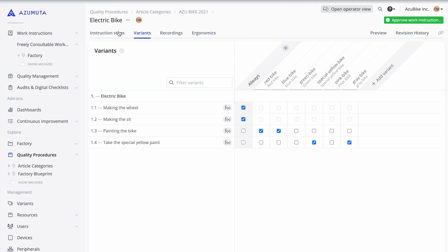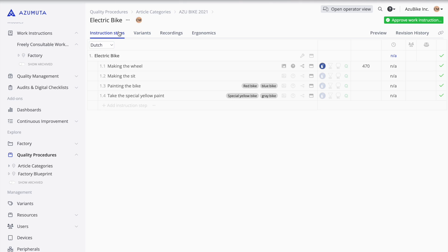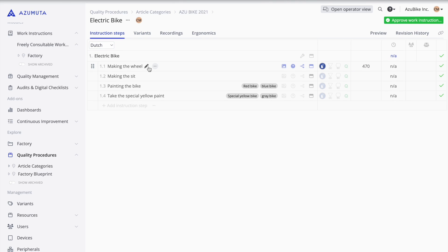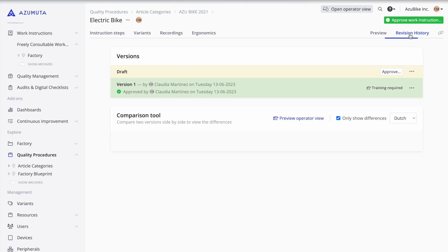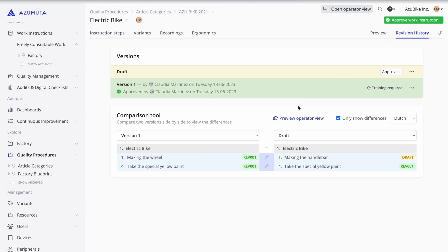It's easy to edit your digital work instructions and have them up-to-date across the shop floor. You can also consult your previous versions to see what changed.